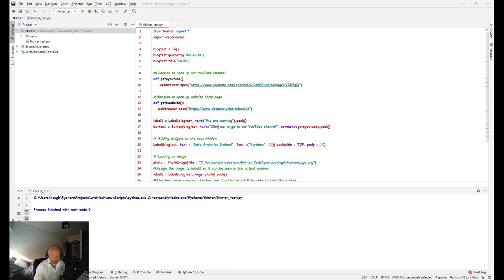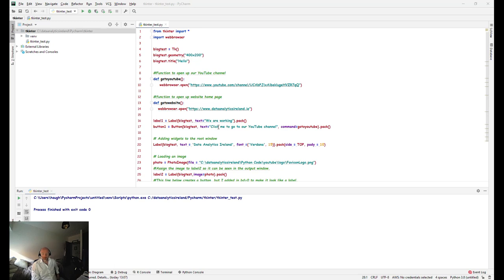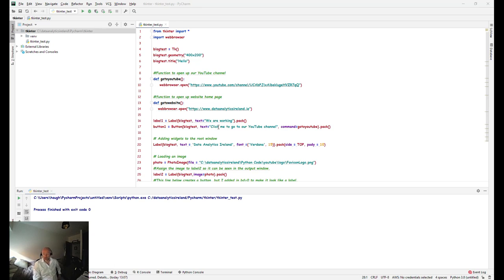So today we're going to talk about tkinter, and the purpose of tkinter is to create a graphical GUI within Python.